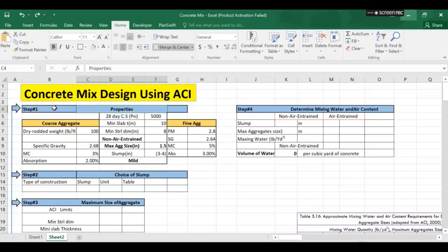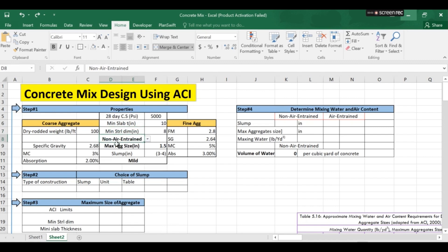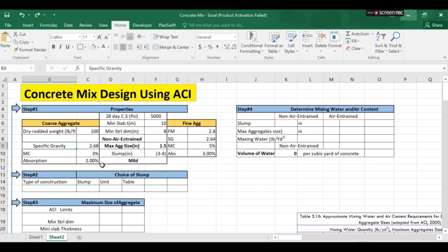Now I will open the Excel sheet. So this is step number one which I have explained in the slide the properties of material. So these properties will be given to you. Maximum size aggregate and these are the properties of fine aggregates and these are the properties of coarse aggregates.